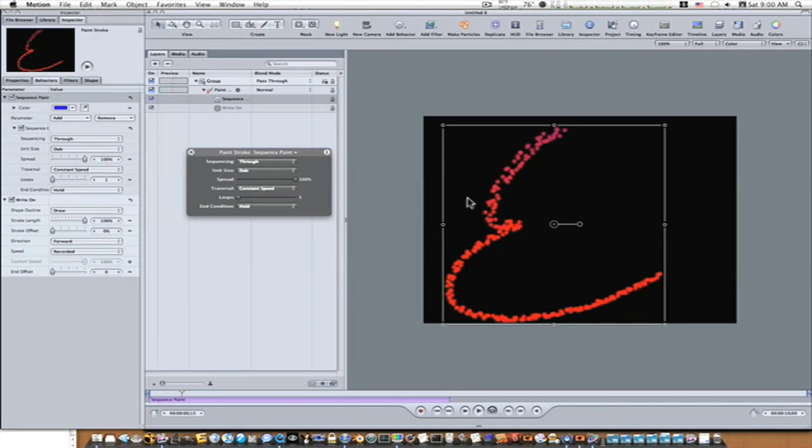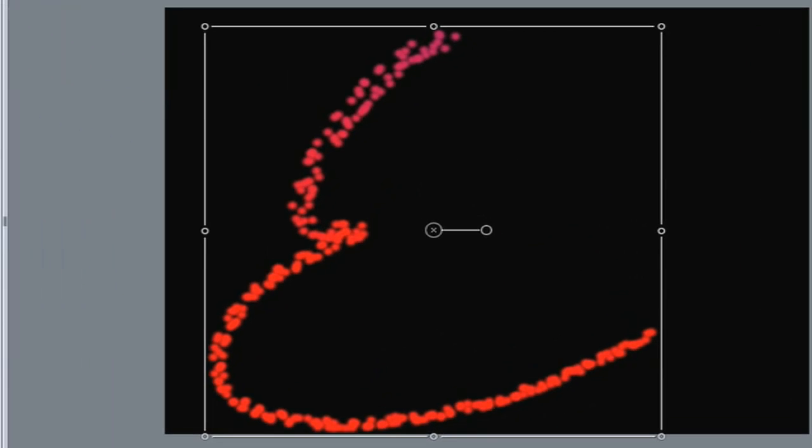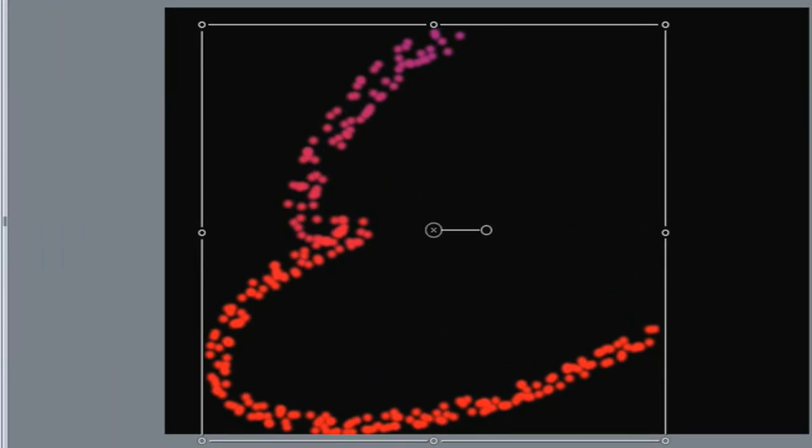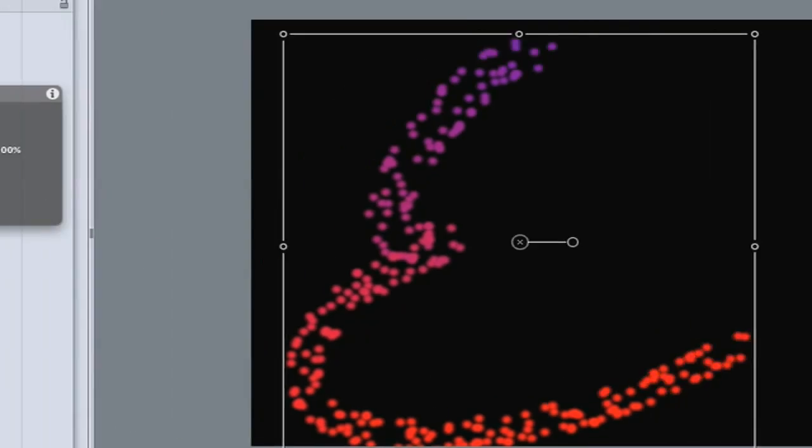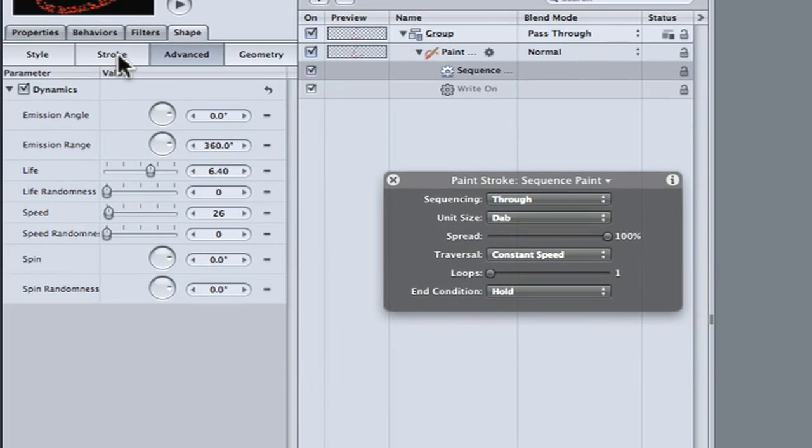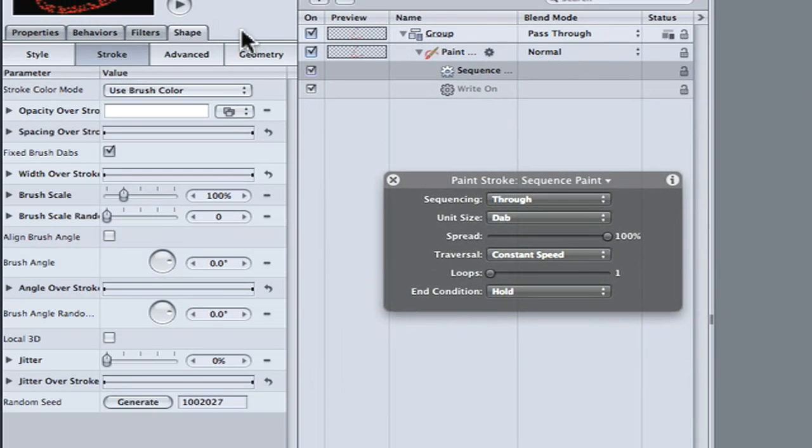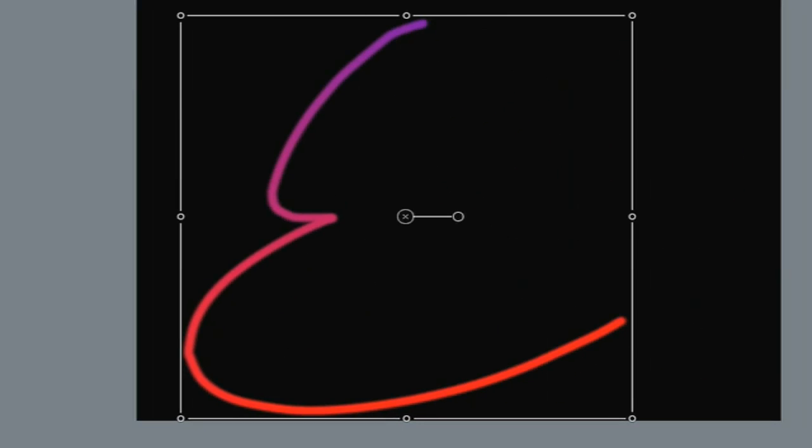So now if you look real close, it's blue, it's sequencing through to red. So let's go over to our shape and turn off our dynamics so you can get an idea. Now you can see that it's going from blue to red.